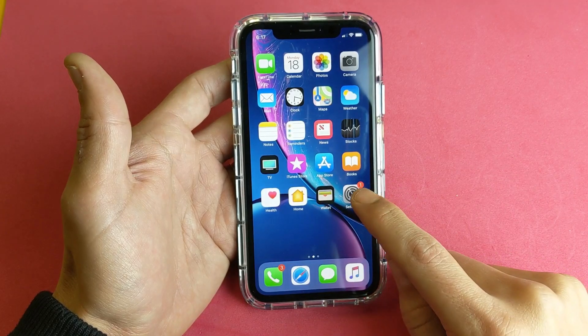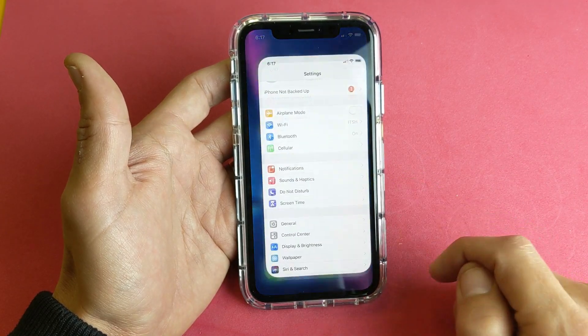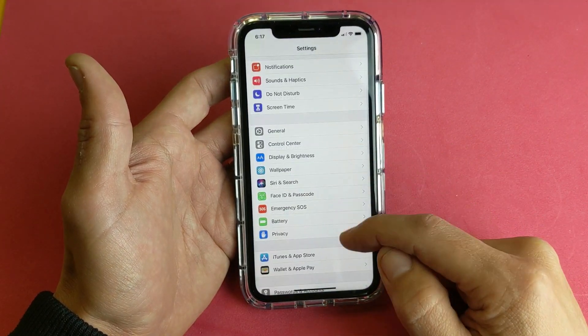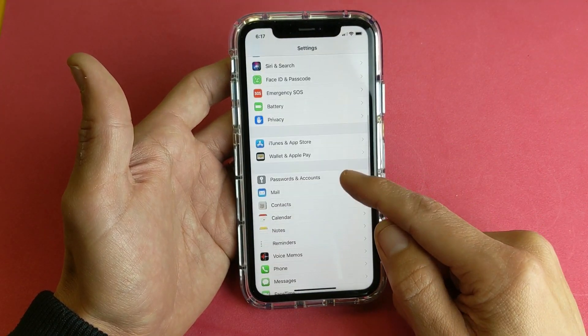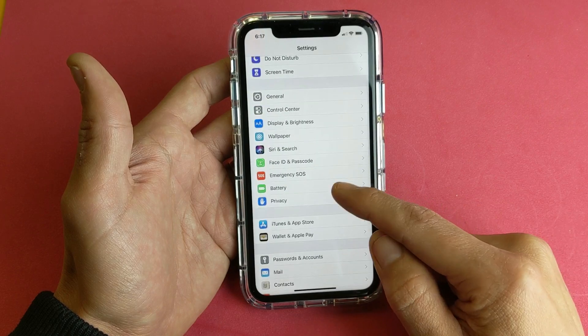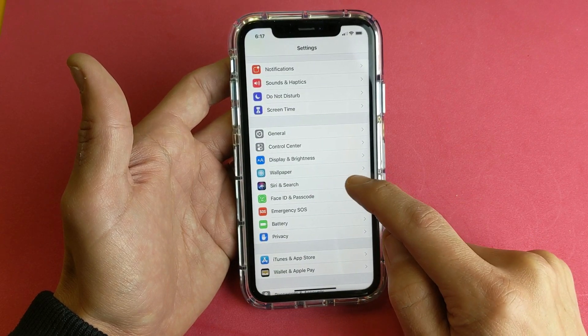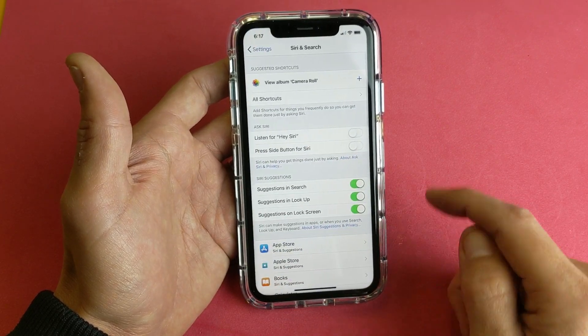First thing is go ahead and tap on your Settings, and then from here you want to go down and look for Siri & Search. So tap on that.